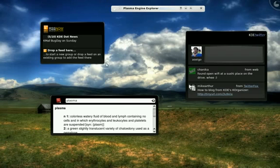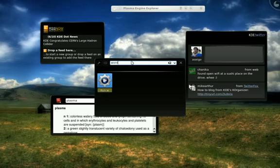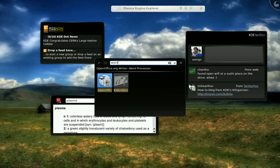We also provide with the Plasma Suite something called Runners, which allow us to search for all kinds of things. So, I might be looking for a word processor. And I can just type in Word, and it'll actually give me OpenOffice.org's word processor, because that's a keyword associated with it.